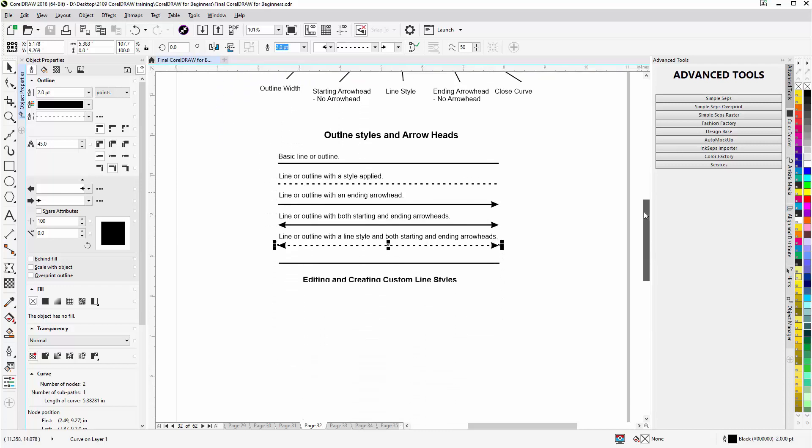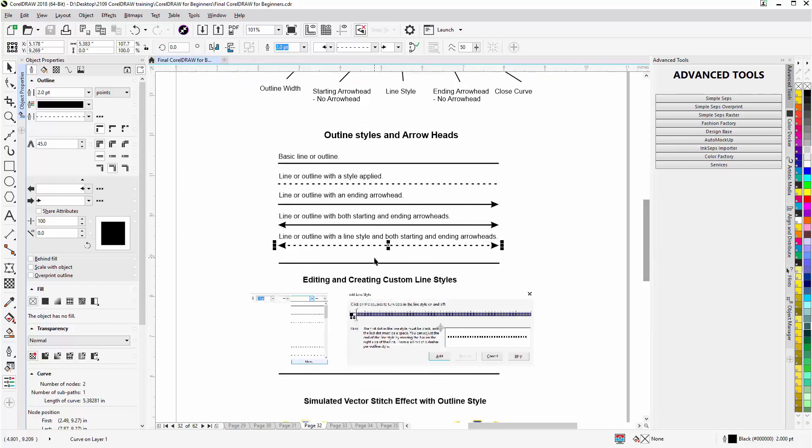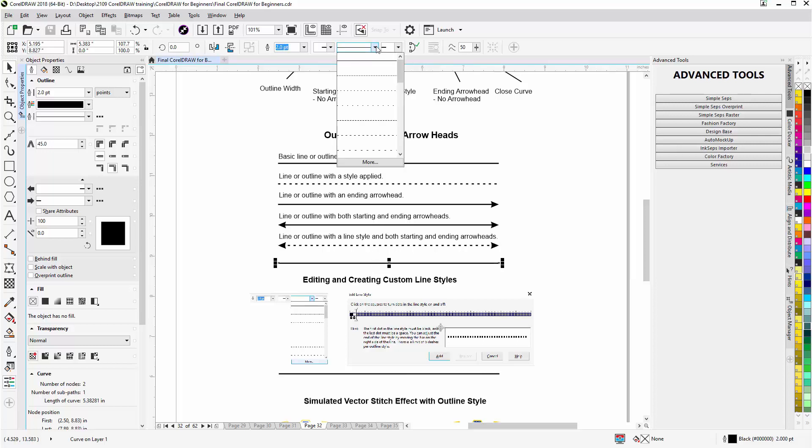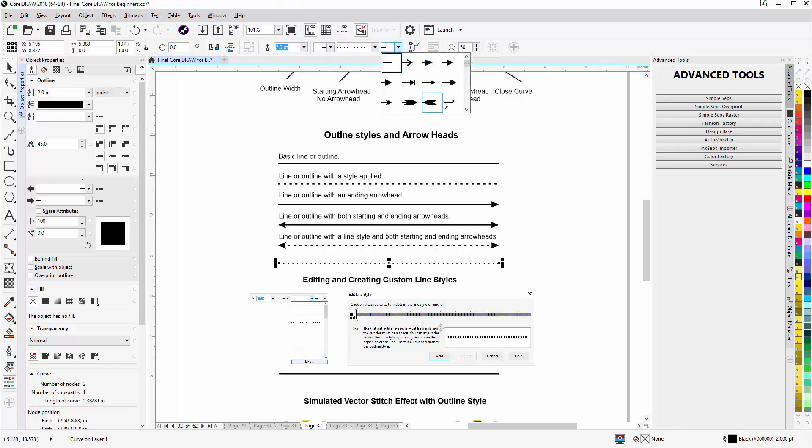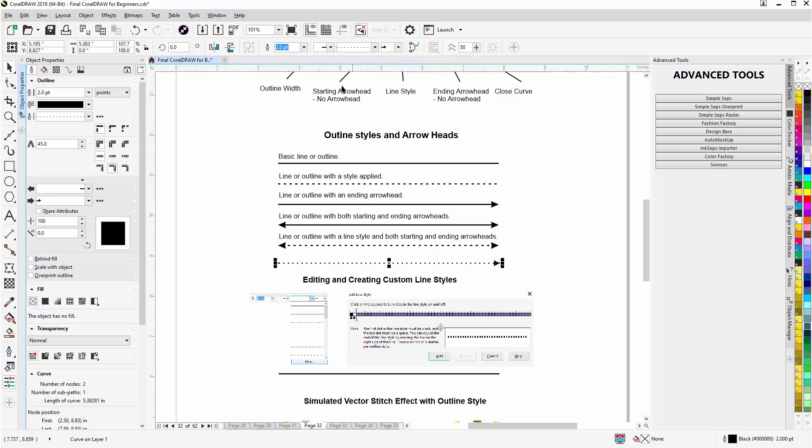Scroll down here and let's go ahead and apply a style to this. We'll select this line, come up to the line style, and now I've applied a style. Go to the end arrowhead, I've got quite a selection here. I'll just apply arrowhead 3. You can see that went to the end.